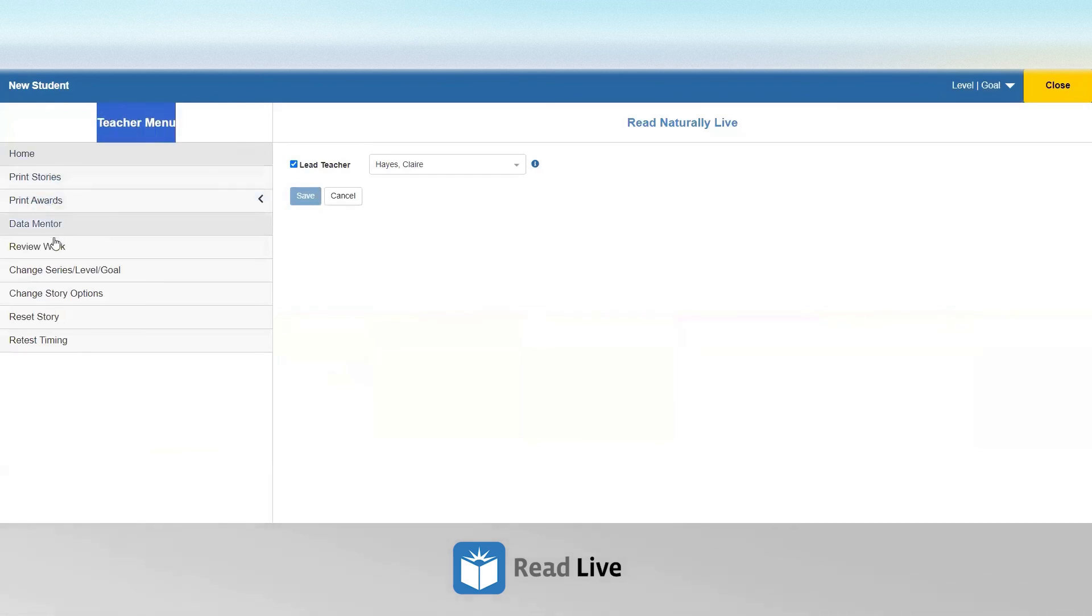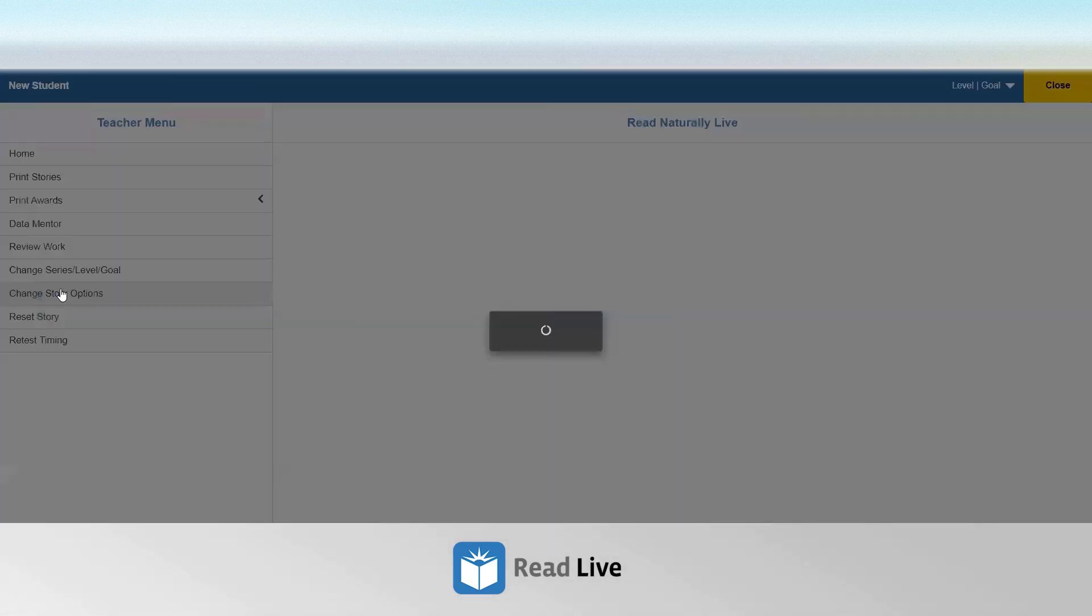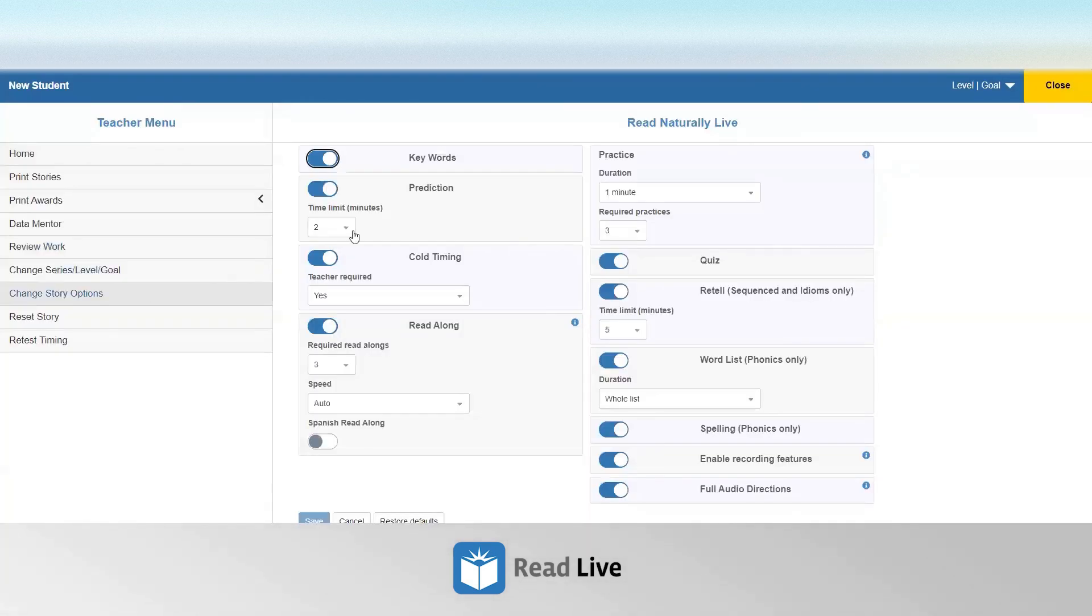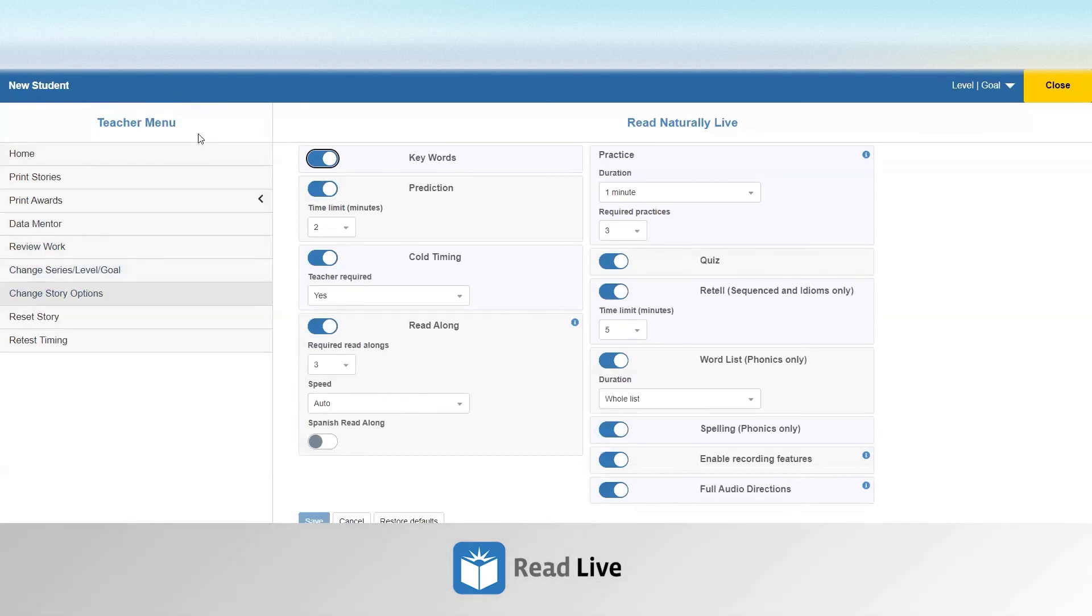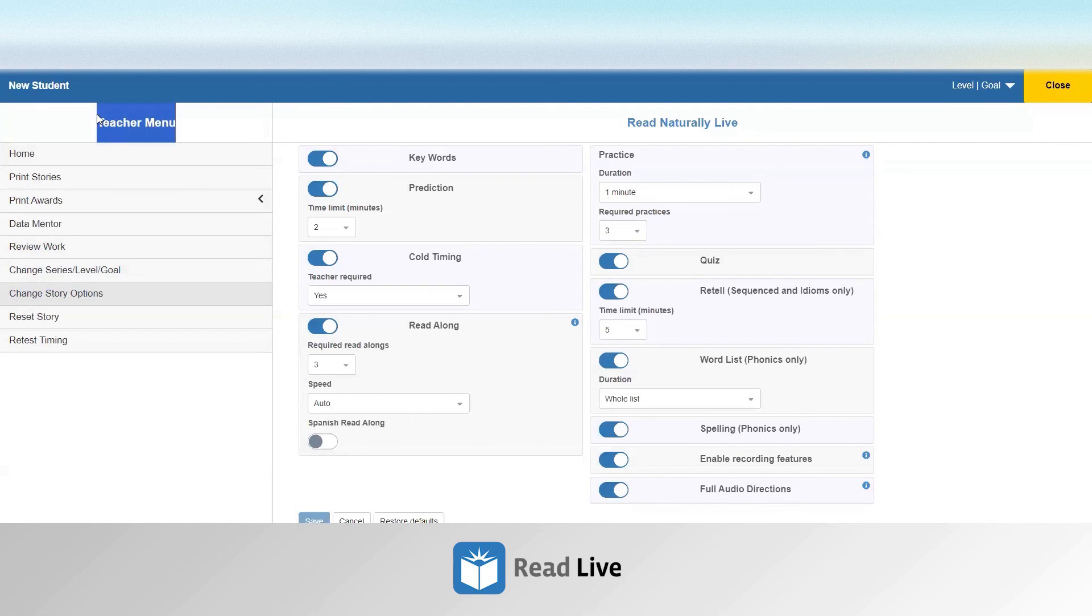There's many different features she can access from here, including changing story options. All the adjustments are available to be changed from the student module through this teacher menu as well.